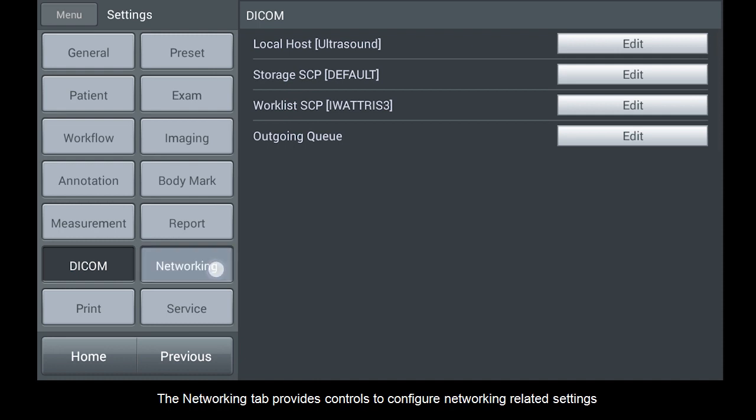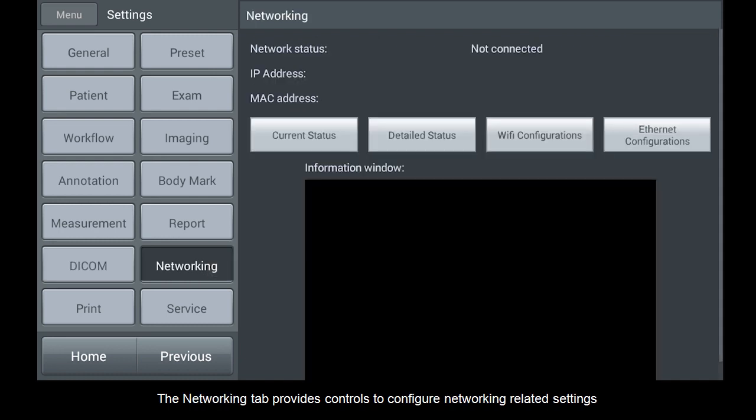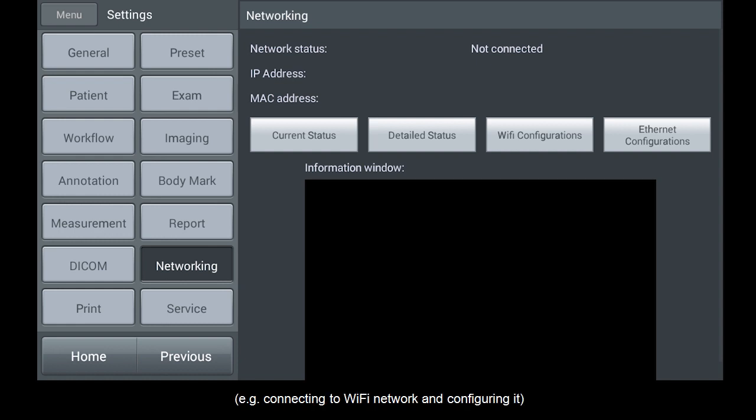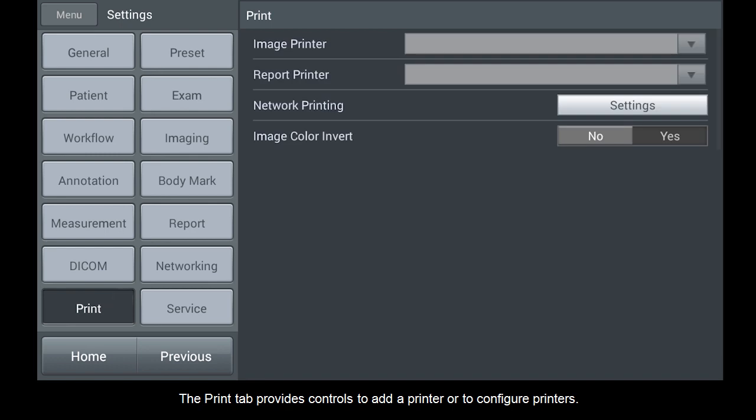The Networking tab provides controls to configure networking-related settings, for example, connecting to Wi-Fi network and configuring it. The Print tab provides controls to add a printer or to configure printers.